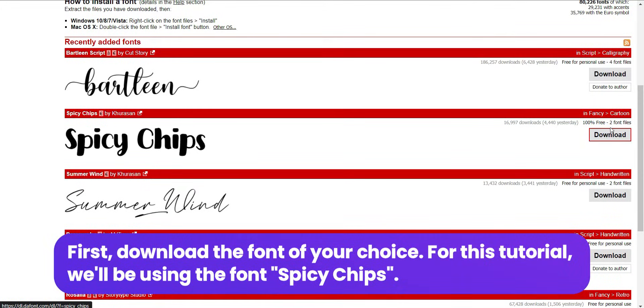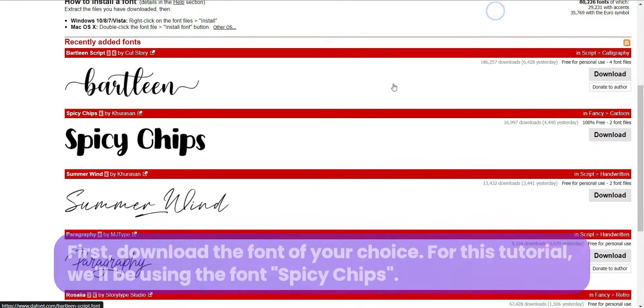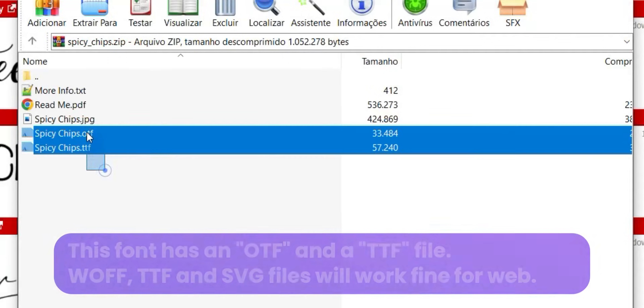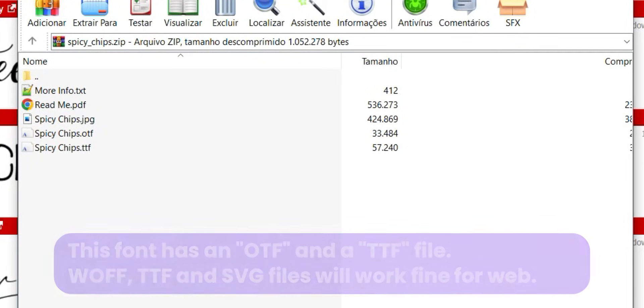First, download the font of your choice. For this tutorial, we'll be using the font Spicy Chips. This font has an OTF and a TTF file. WOFF, TTF, and SVG files will work fine for web.